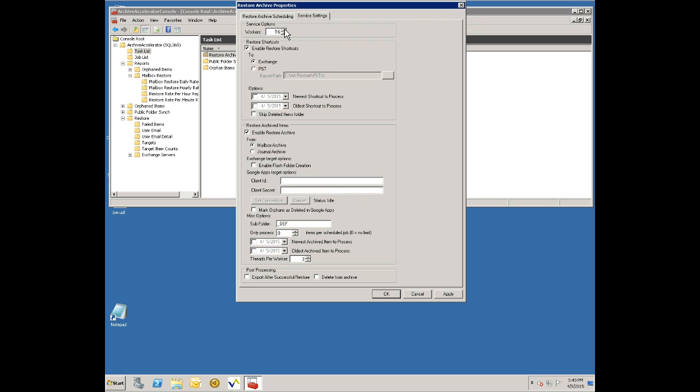Now a lot of people, in this next section here, talks about restore shortcuts. Some people with Enterprise Vault use shortcuts, other people didn't use shortcuts. We can work whether you use them or not. This is a good solution in both cases. If you've got shortcuts, sometimes people want to make sure that the item is restored to the location of the shortcut and they also want to make sure that they only restore items for which they have shortcuts.